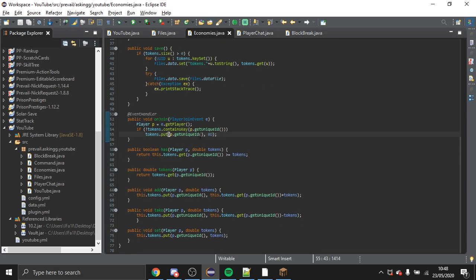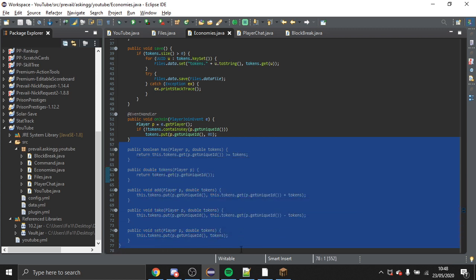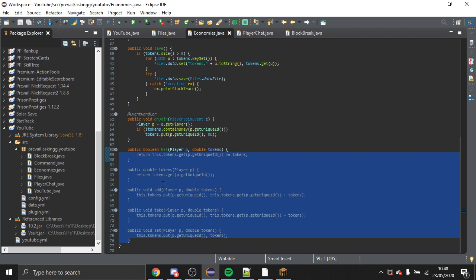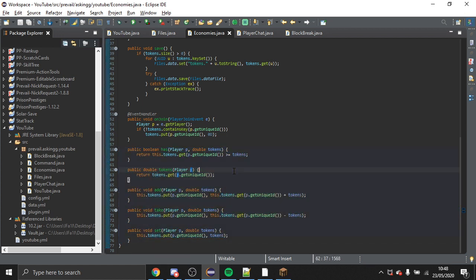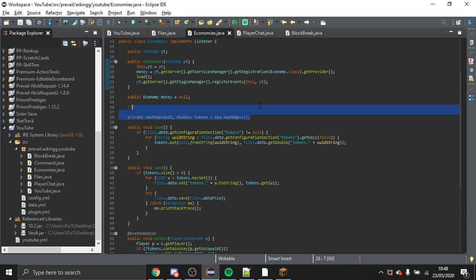It's probably not perfect, and I also haven't shown how to create your own command for it — but that's a different video since commands aren't the focus here. If you can figure out how to create your own commands using these methods it's not very hard at all. Without the commands it's not the most useful, but you now have both a working Vault economy and your own custom economy.